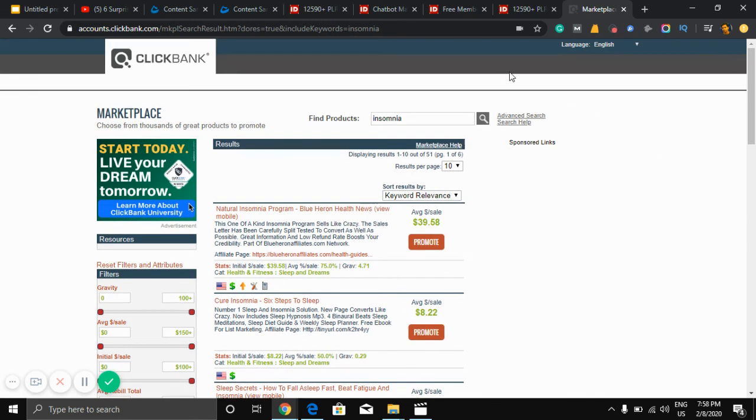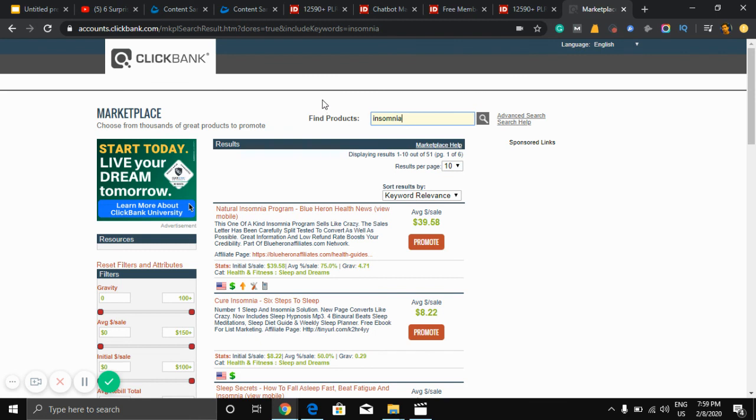Okay, that's it. If you implement this idea, you don't need any work. Just go to IDPLR and add your content in Content Samurai and get your video. It is easy. That's it.